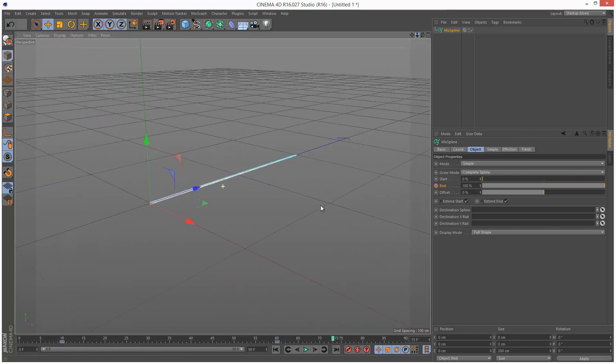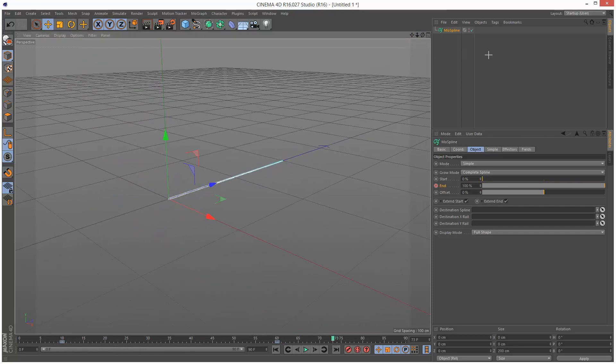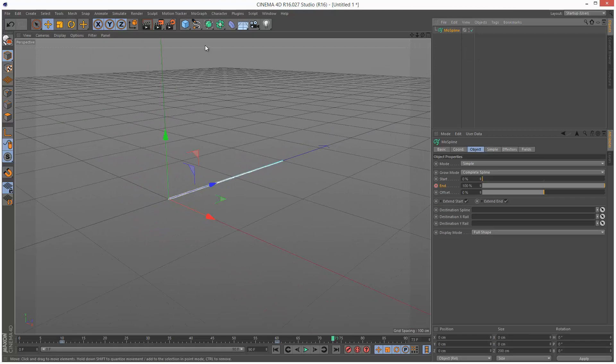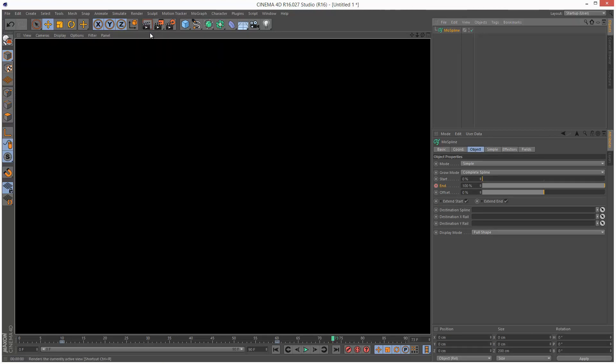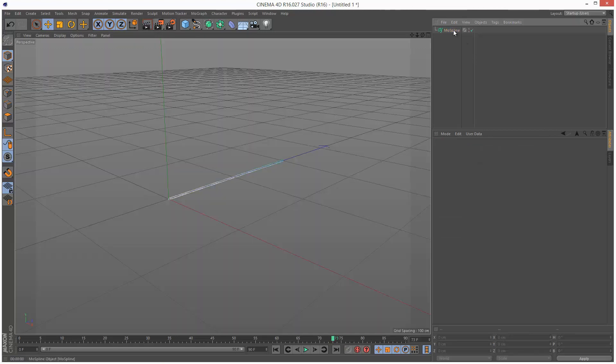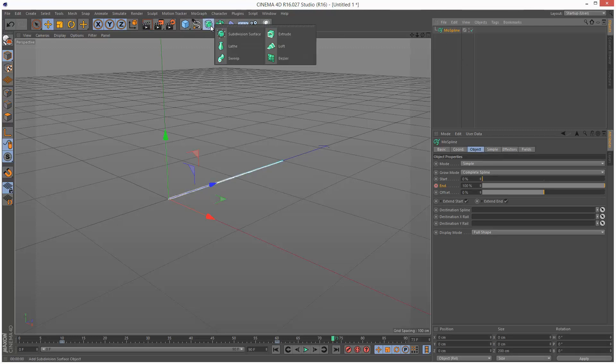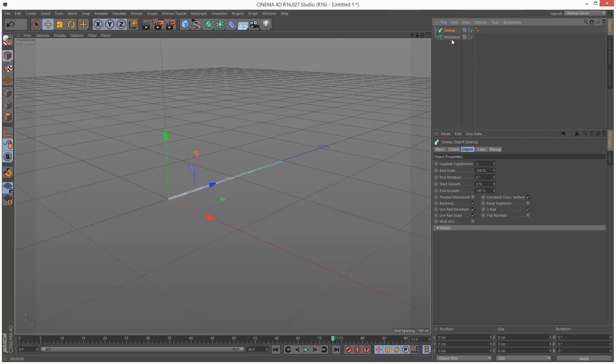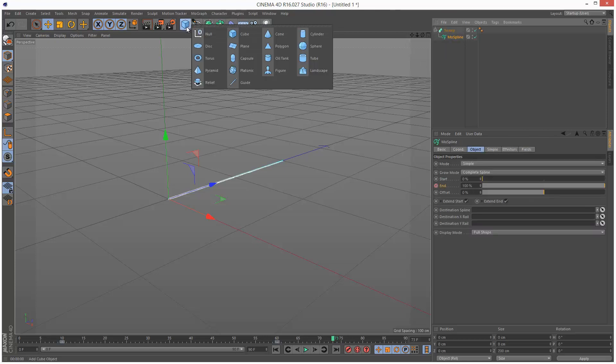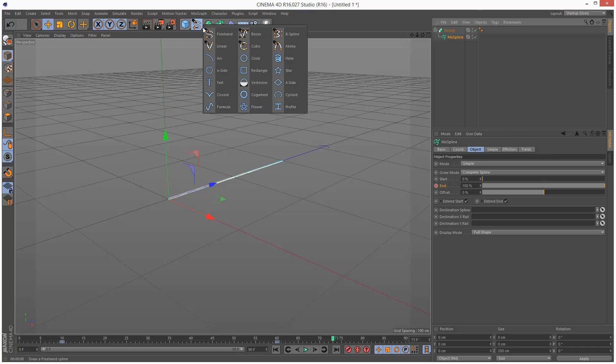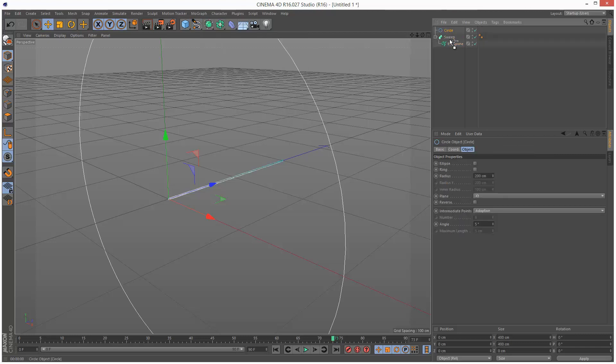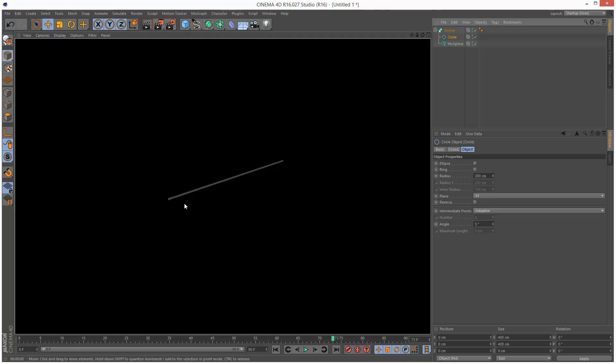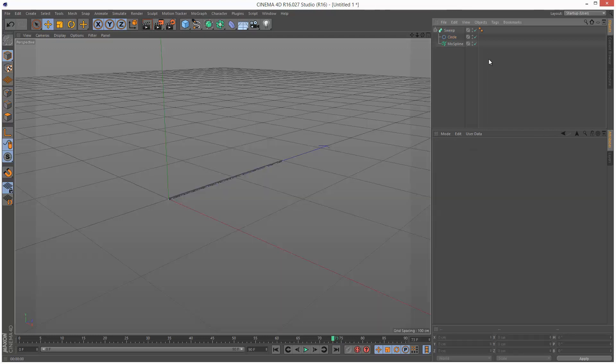Now if I try and render this scene, you can't really see anything. So I'm going to create a SweepNurbs, put the MoSpline inside the sweep, and I need a cross section. I'm going to create a circle, put that above the MoSpline. If I render this now, as you can see, we can see the spline.